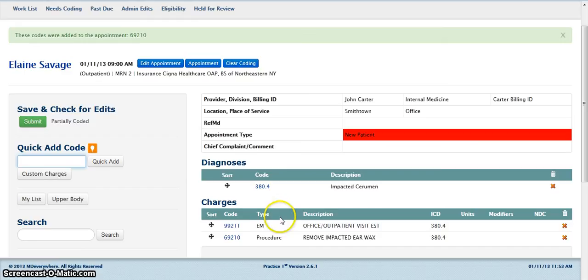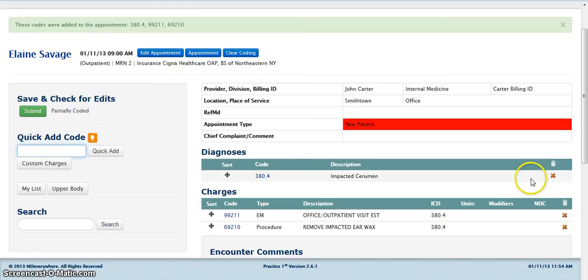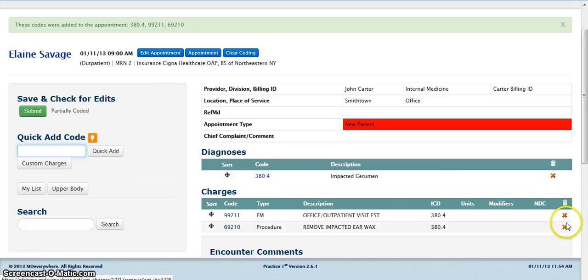As you can see, all of your codes have been selected. To delete a code, click on the red X beside the code that you wish to delete.